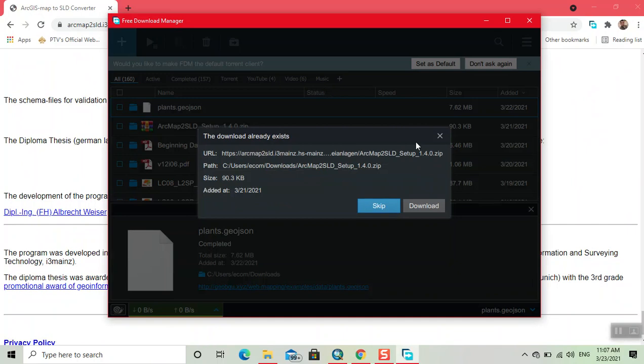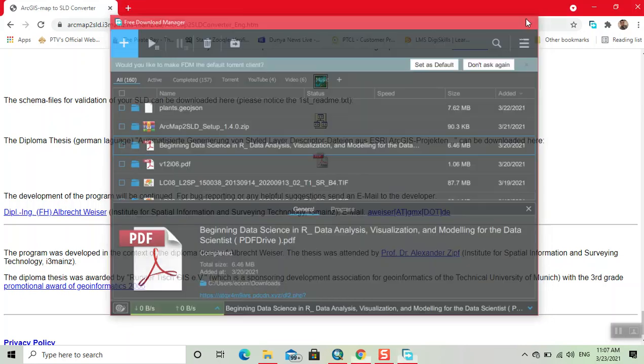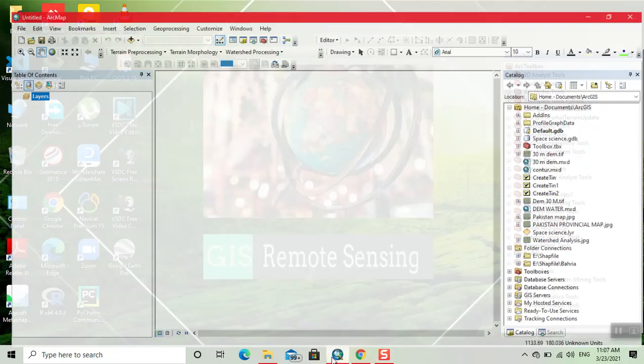I already downloaded this file, so I skipped this. Now here we input the shapefile.